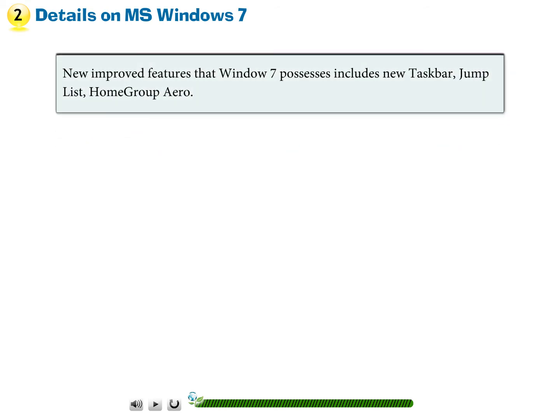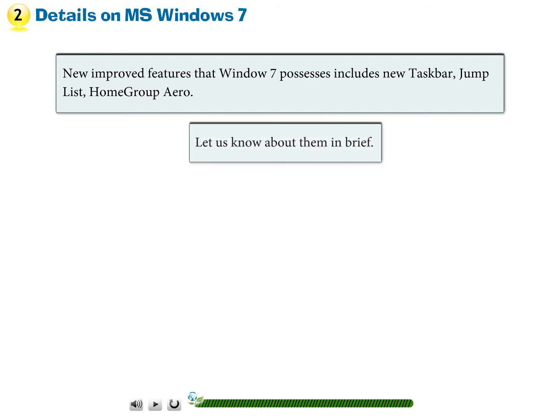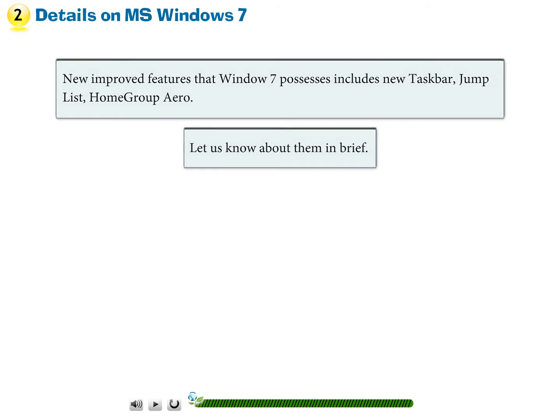New improved features that Windows 7 possesses include new taskbar, jump list, home group, and aero. Let us know about them in brief.